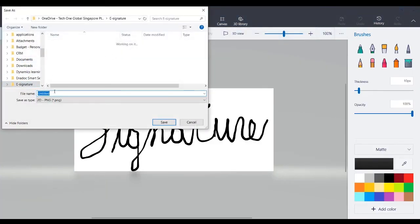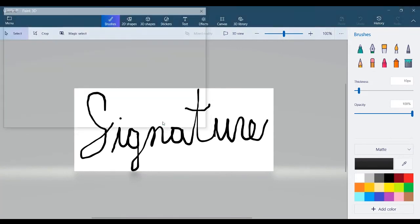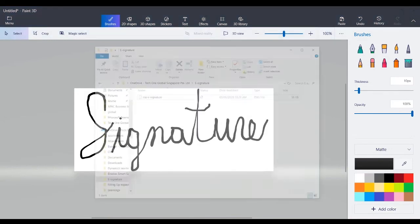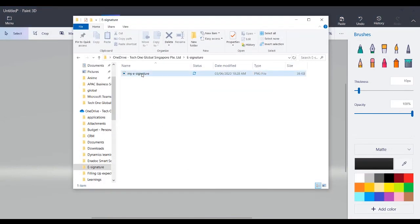Select the folder where you want to save your e-signature for easy accessibility. That's it! You can now use your e-signature.